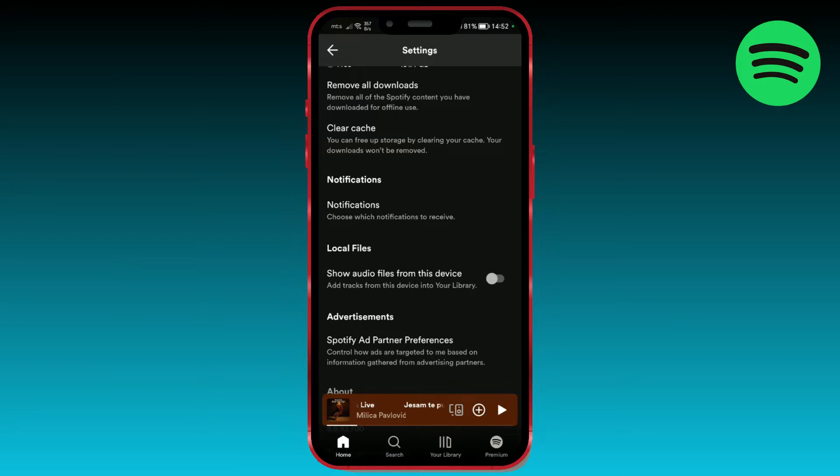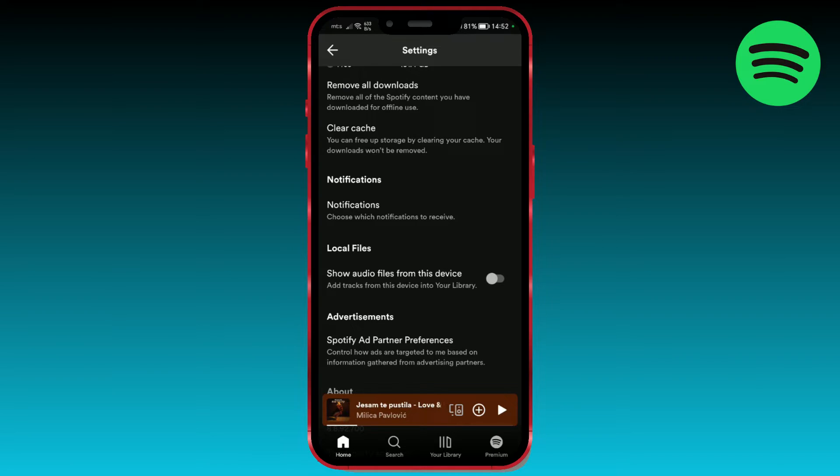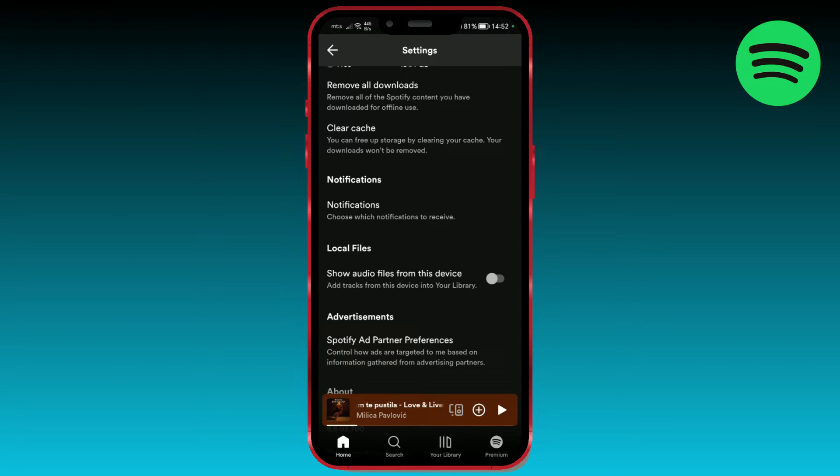Here we see the option 'Show audio files from this device'. If we enable this option, songs from local storage will be visible in the Spotify application. Turn on the option by clicking on this button here.